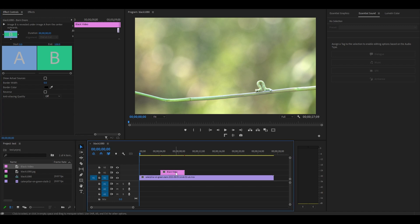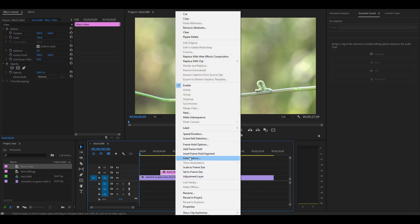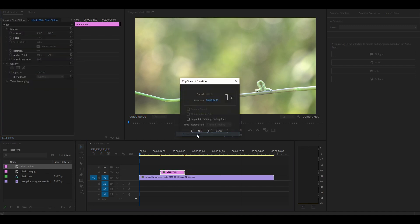Right click your black video and go to speed slash duration, then set your duration to eight frames.